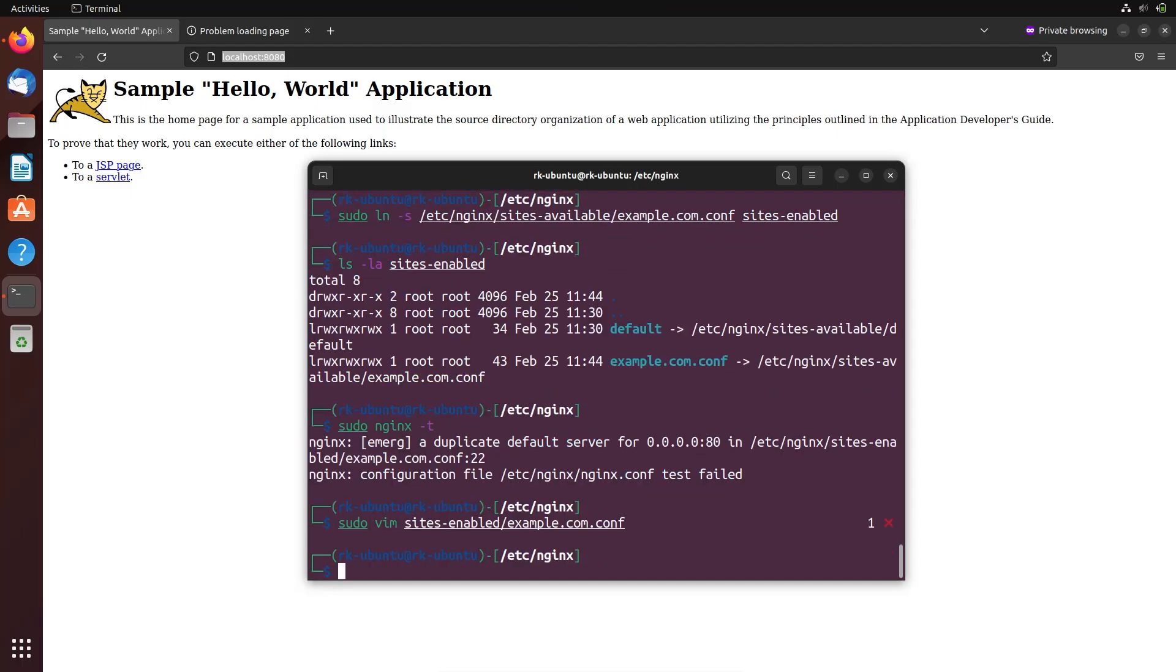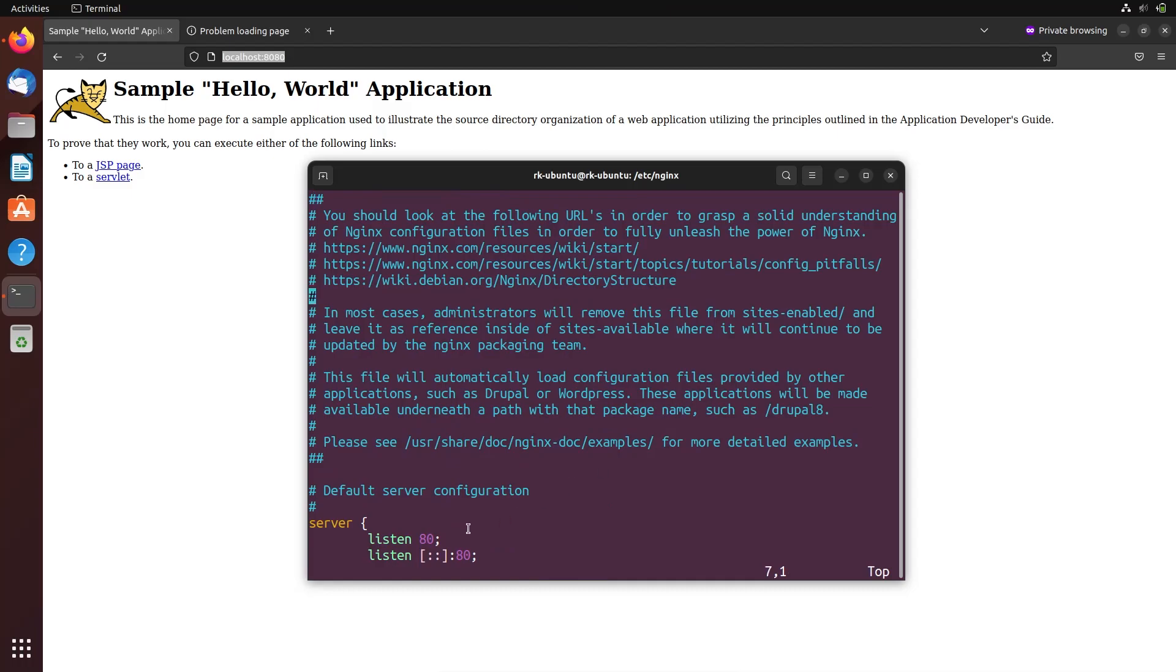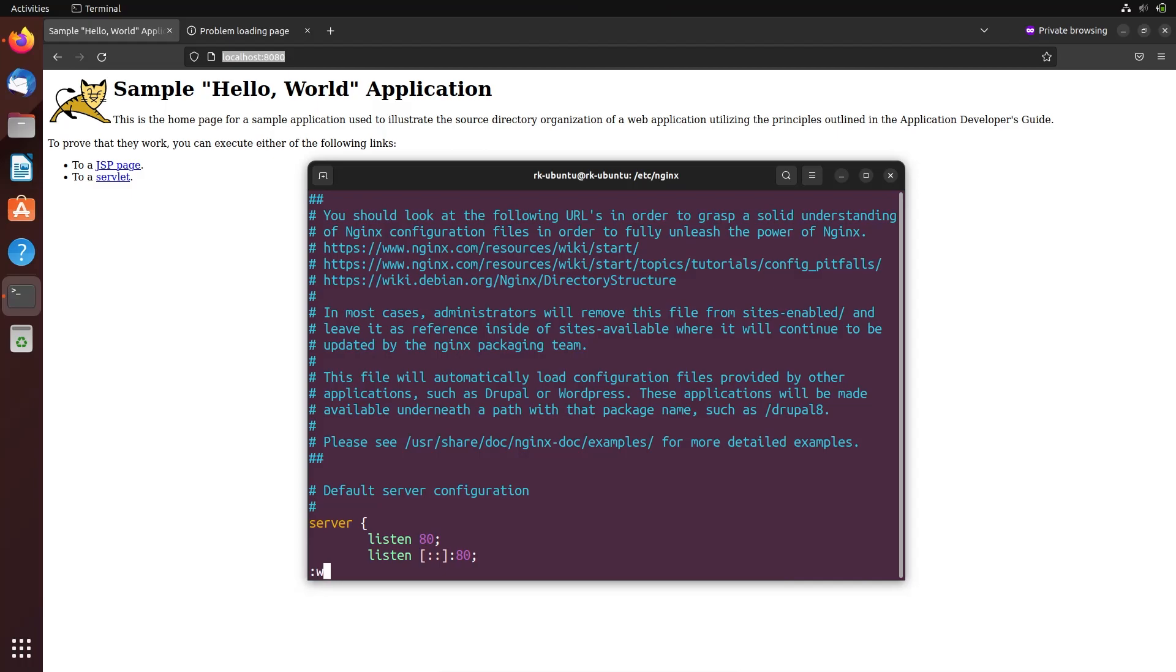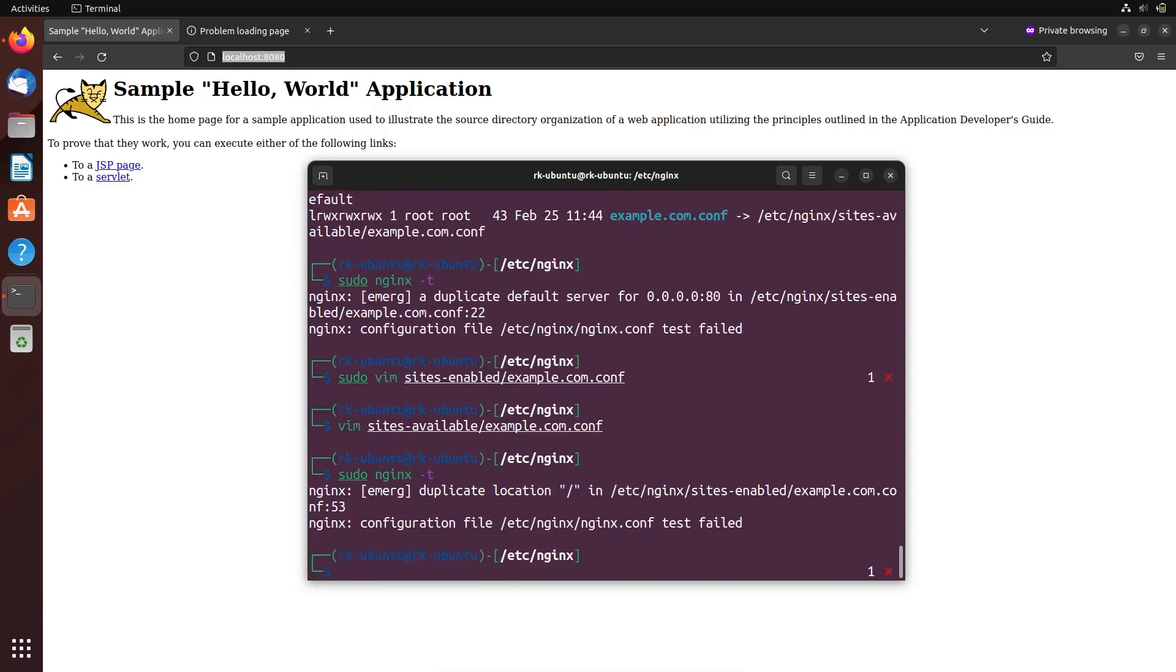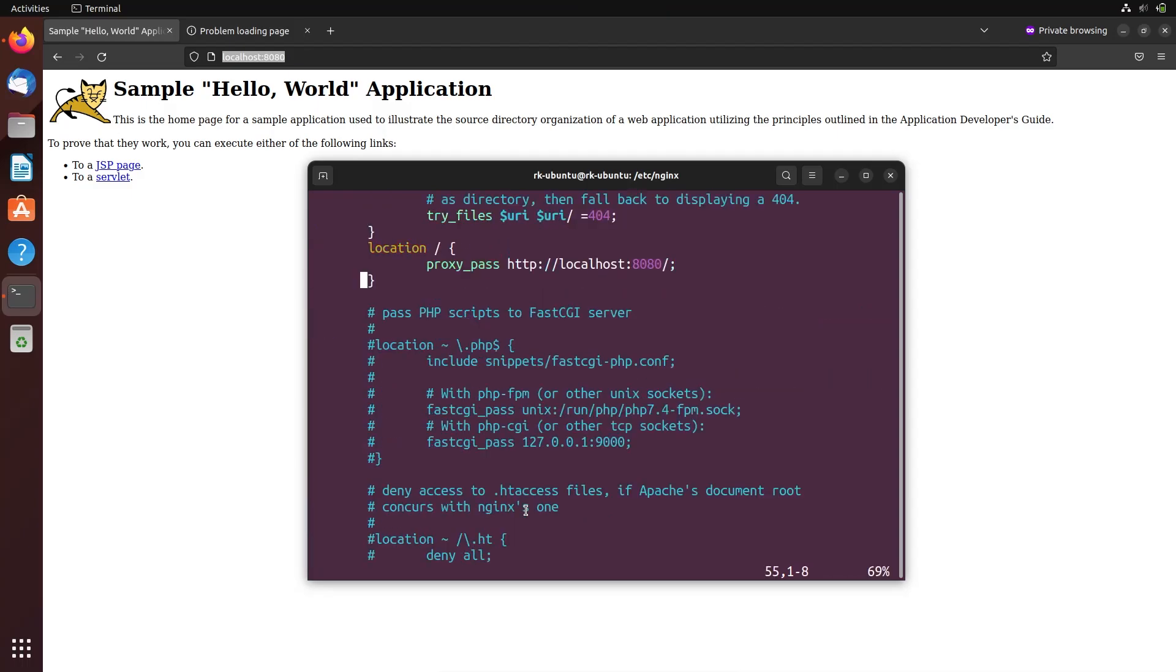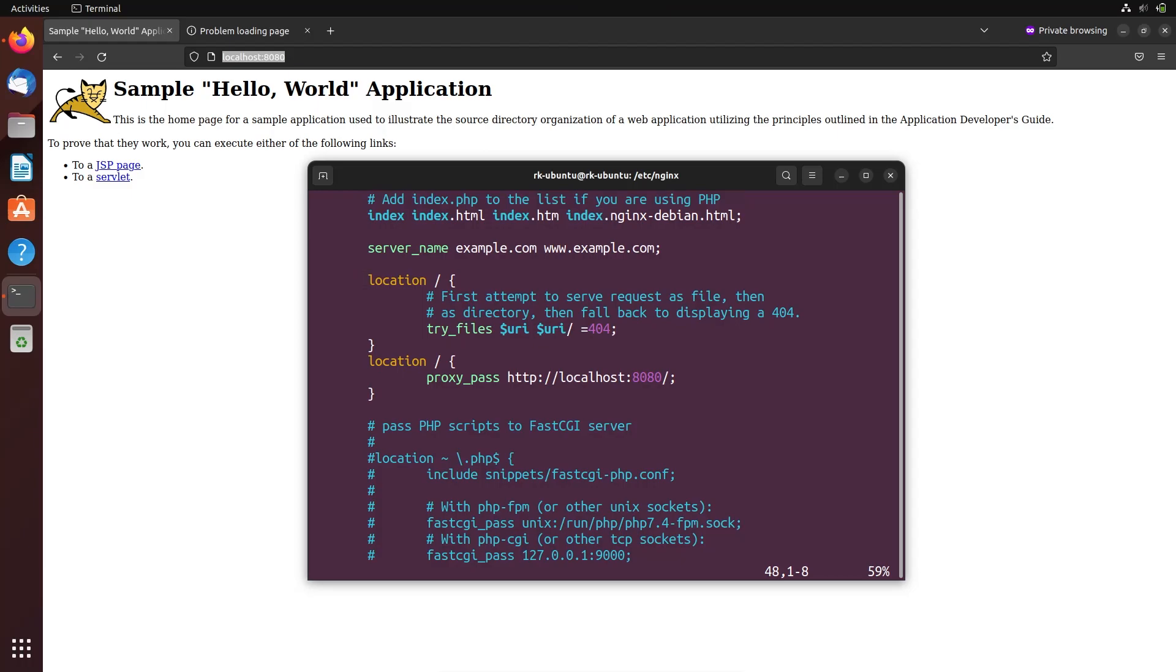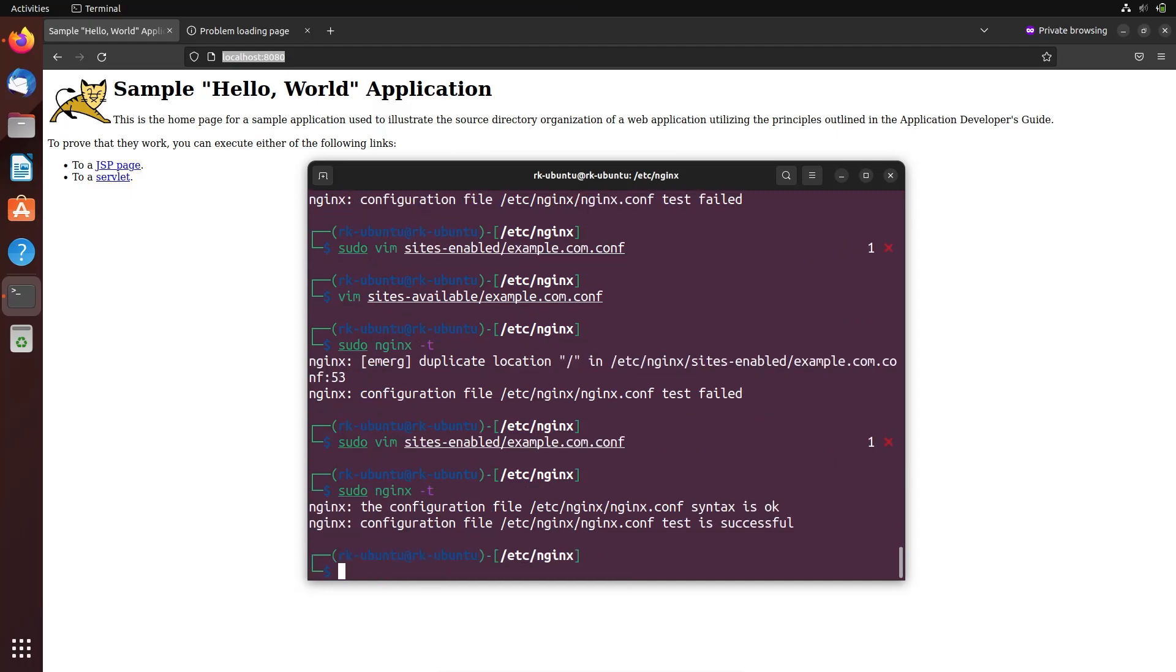Let's check this again. So we have made changes in the example.com file which is in sites-enabled directory. Let's check this in the sites-available directory too. Here you can see the changes also updated here. Now we can check the nginx test if it's done. Okay, so now the error is in the location. Here we have added two locations. Let's check this again. Yeah, the test is successful.